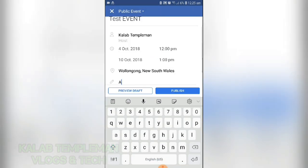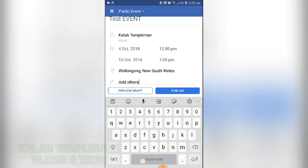You can also add other details to your event.